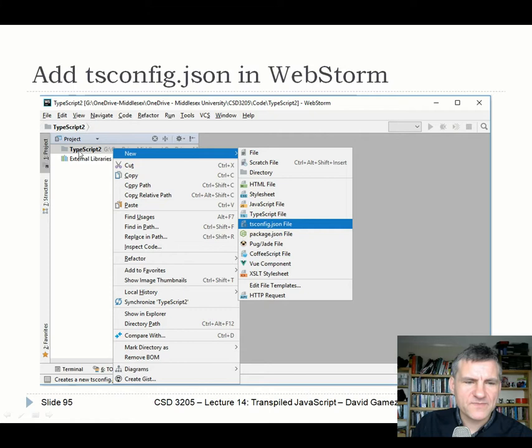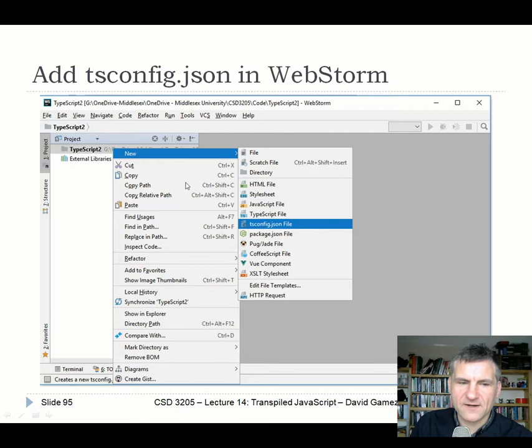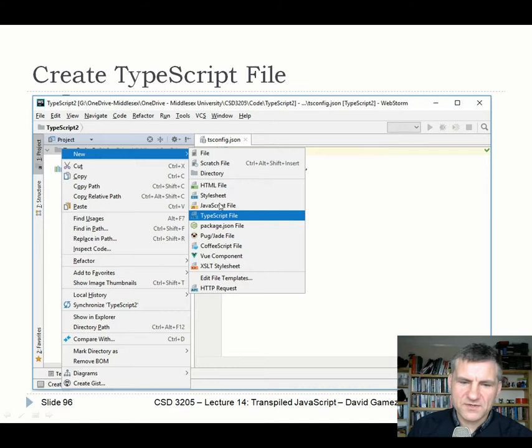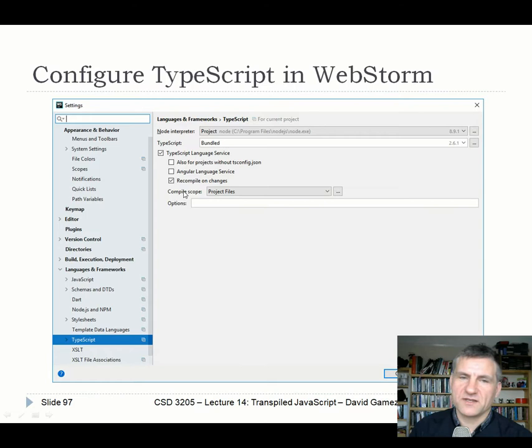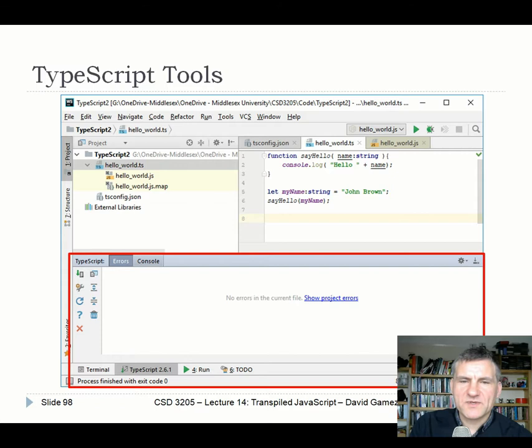If you're using TypeScript in WebStorm: install TypeScript globally with npm, create a new empty project, create a tsconfig.json file, create a new file with a .ts extension, then fiddle with the TypeScript settings so it automatically rebuilds every time you save. A JavaScript file will automatically be generated for you. In the TypeScript settings, enable the TypeScript language service and recompile on changes for nice dynamic behavior — you'll see errors in the TypeScript console at the bottom as you edit.